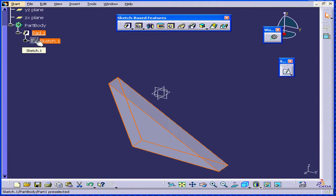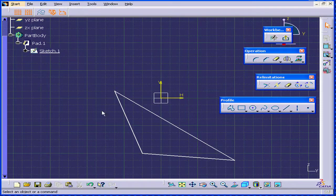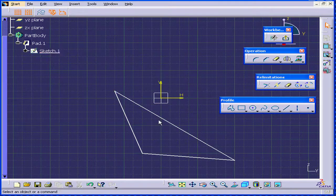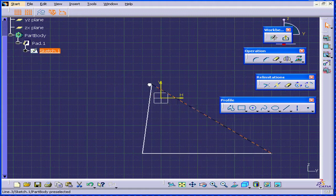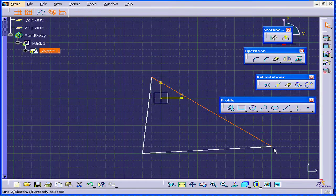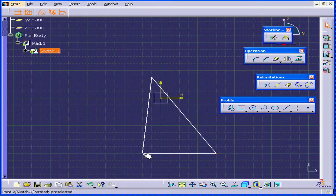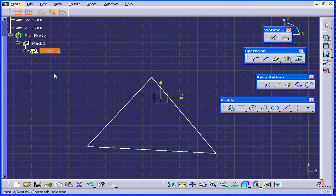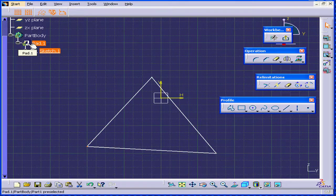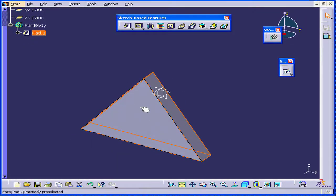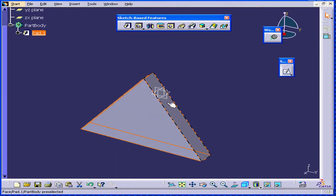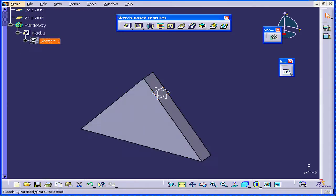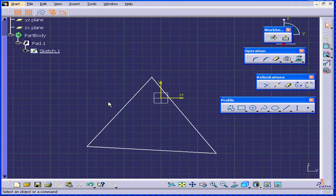Now, I'm going to double-click on Sketch-1, and we return back to the sketcher. Let's change our sketch a little. I'm going to double-click on Pad. As you can see, Catia has instantly updated the solid. OK, let's go back to our sketch.